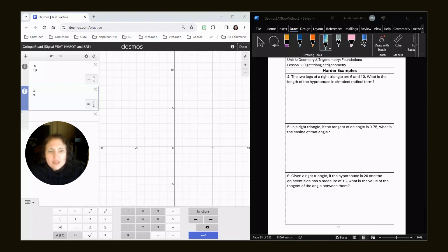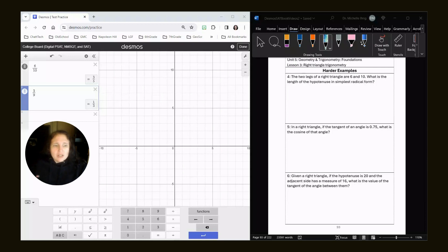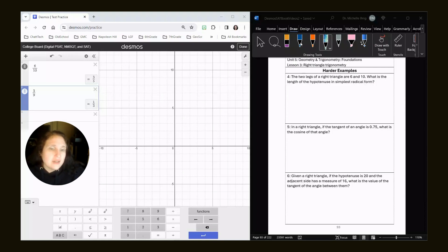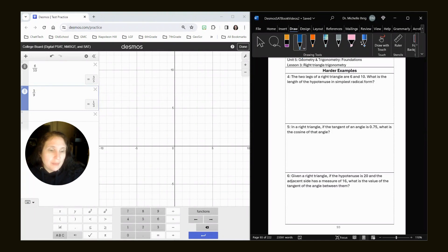Let's look here. The two legs of a right triangle are 6 and 10. What is the length of the hypotenuse in radical form?